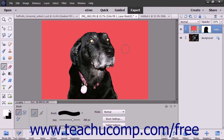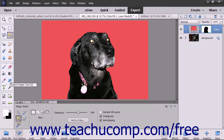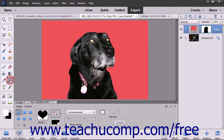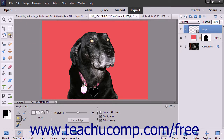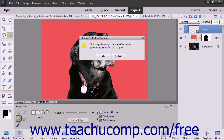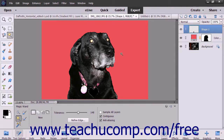First, create the selections to add to the existing layer mask. For example, you could use the custom shape tool to add an easily selectable shape within a new layer, and then use the magic wand tool to select the shape in the new layer. Then delete the layer that contains the shape from the image.